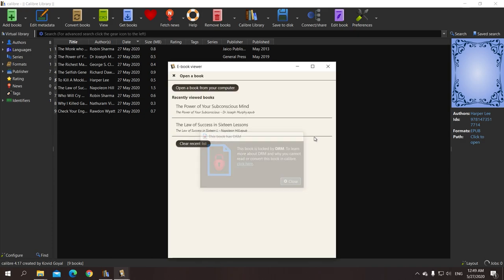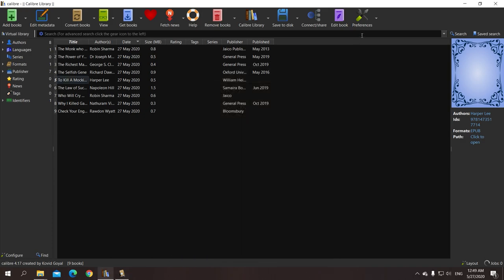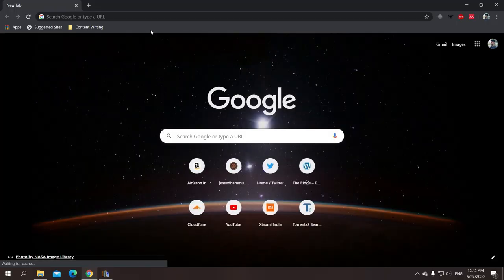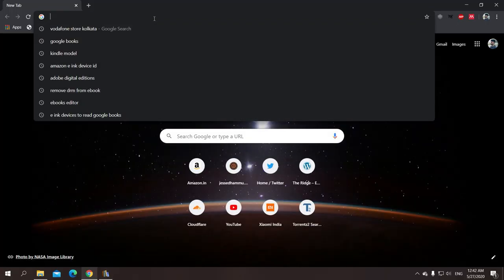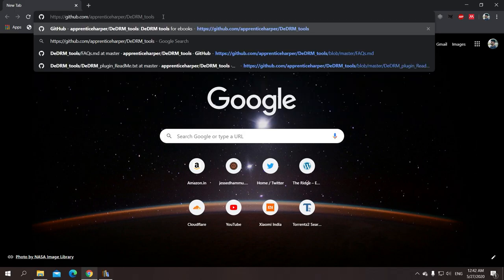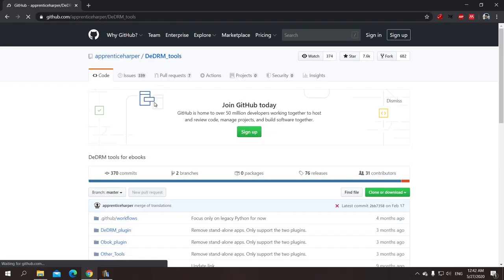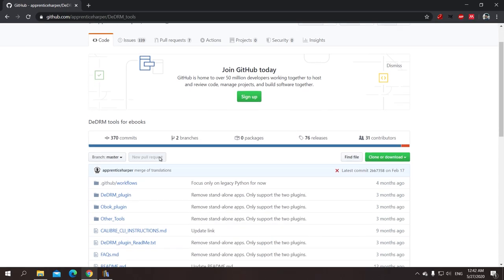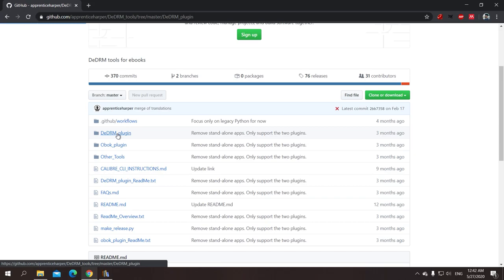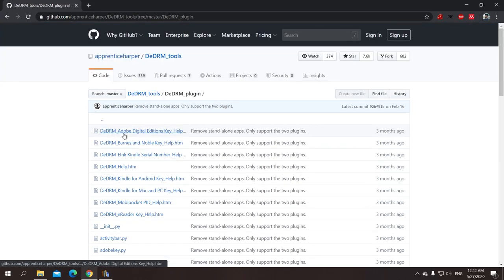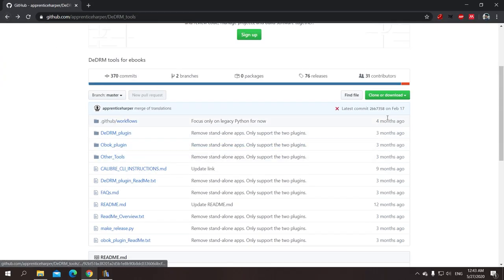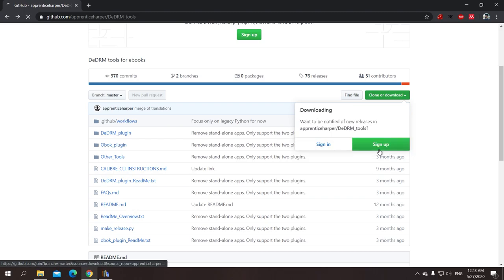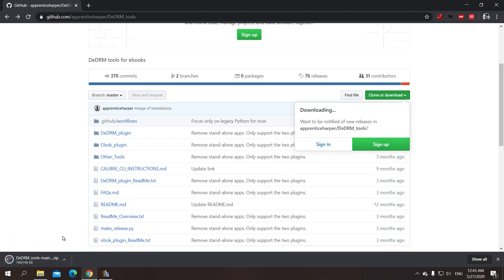But Calibre is an amazing tool. It does a lot of other cool stuff other than opening and reading books. We need to download and install a plugin which can be found on this URL. I'll give the link in the description. And we have to download this DDRM plugin which is available on GitHub.